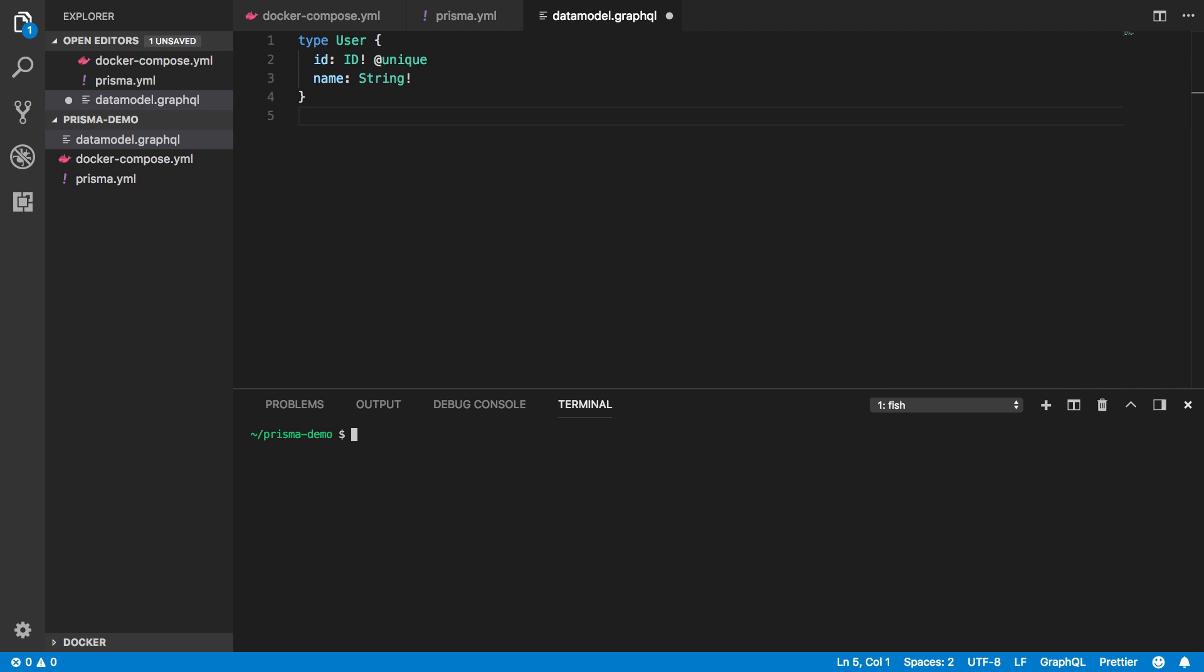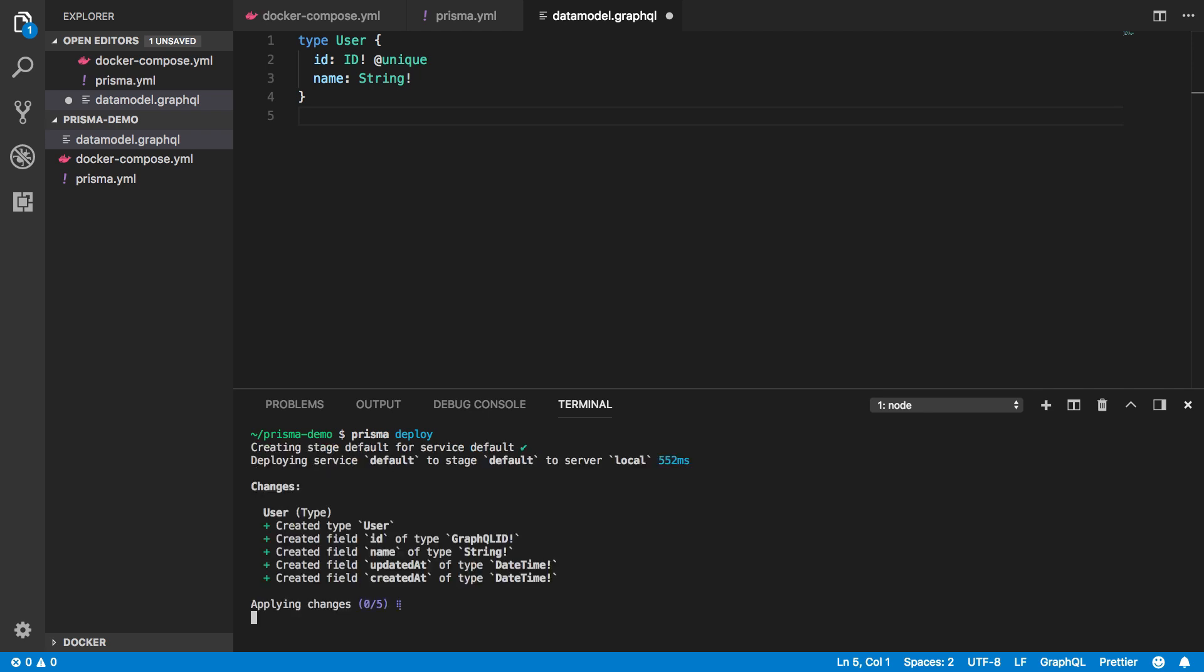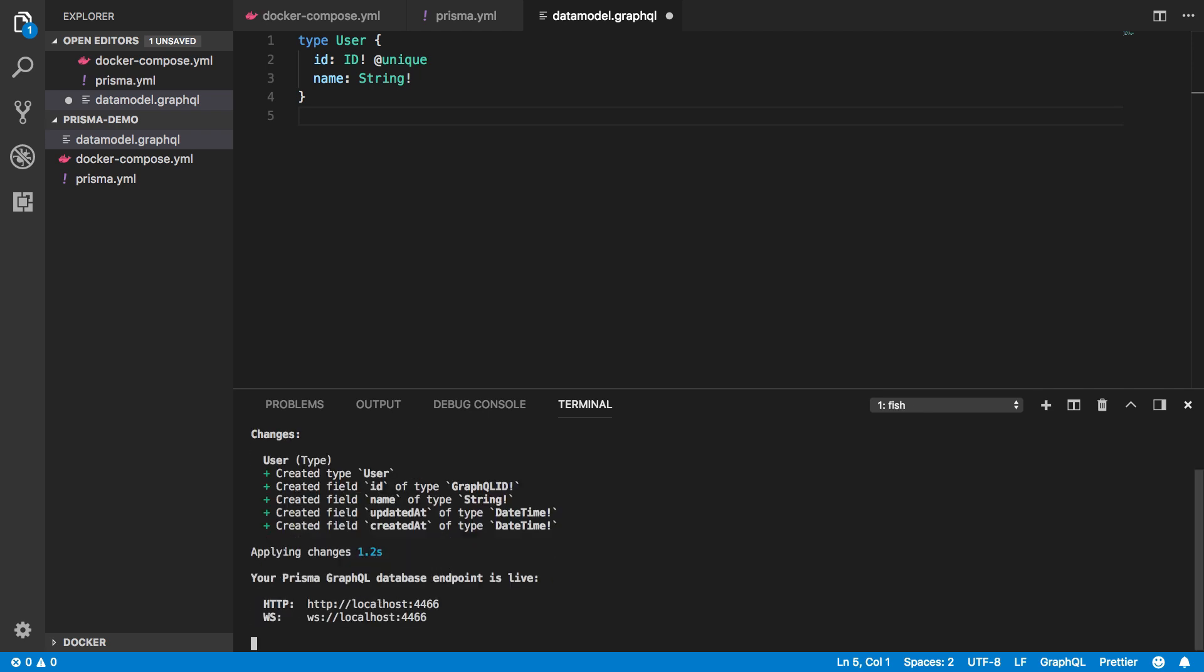To do so, all I need to do is run the Prisma deploy command. After the service was deployed, I can explore the API in a GraphQL playground and send queries and mutations to read and write data against the underlying MySQL database.